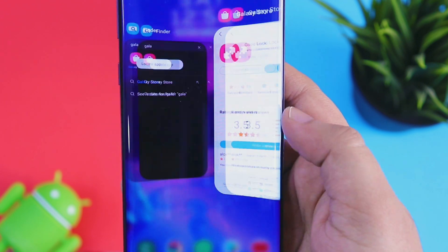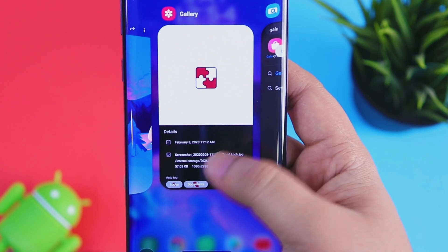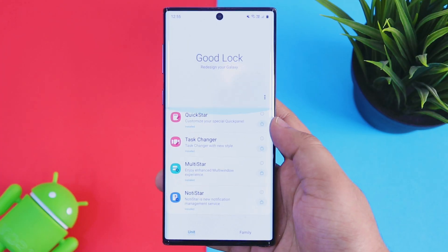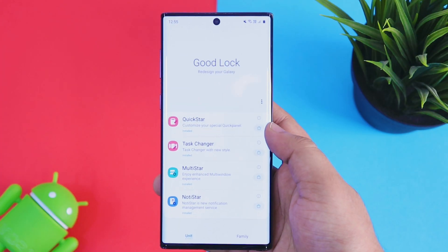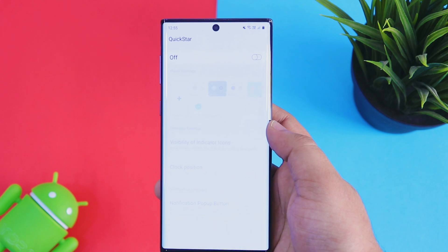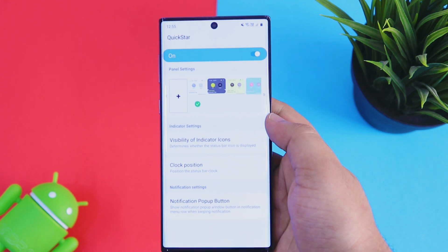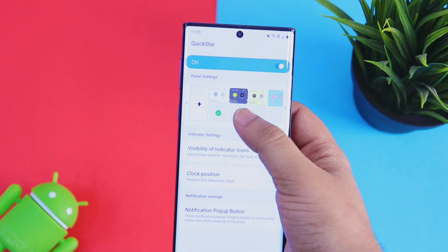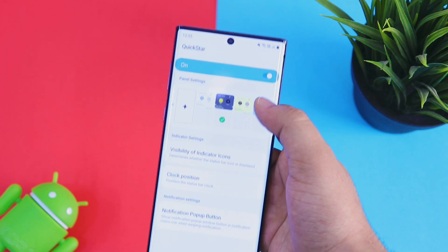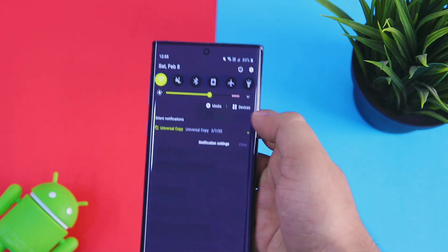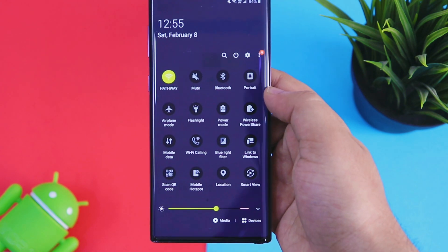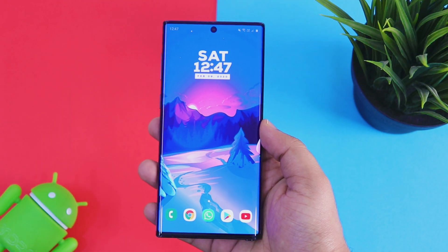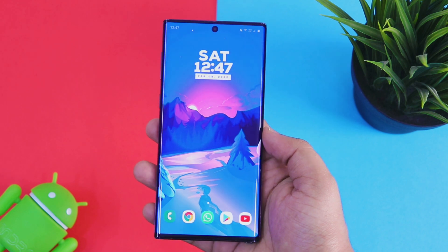If you want to know more about all the other modules in Good Lock, I have already made a detailed video explaining how each module works — I will leave a direct link in the description, make sure you check that out as well. That's pretty much it for Good Lock 2020. As mentioned, there are not many changes in the modules overall; the big thing is that it now supports One UI 2.0, which means all Galaxy users can now use Good Lock without any issues.